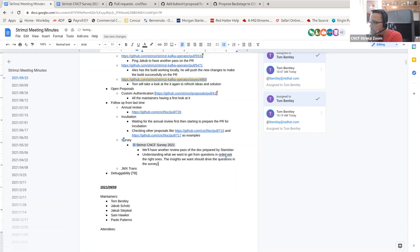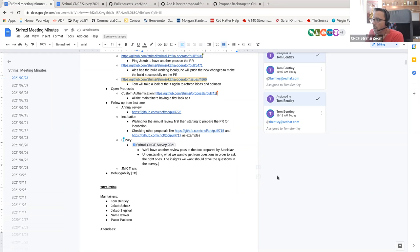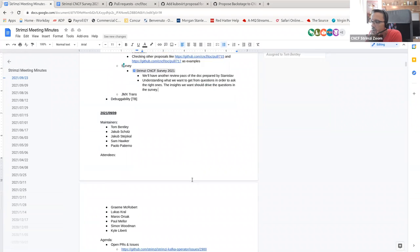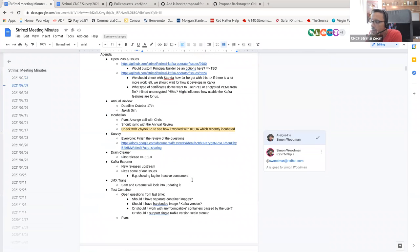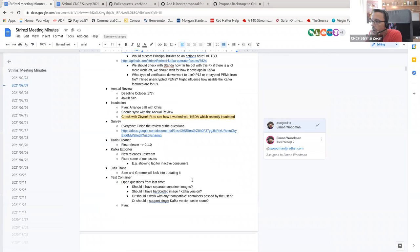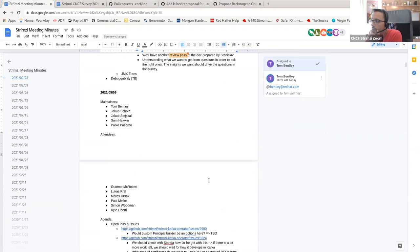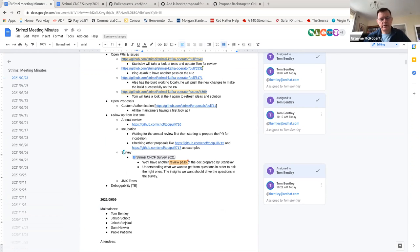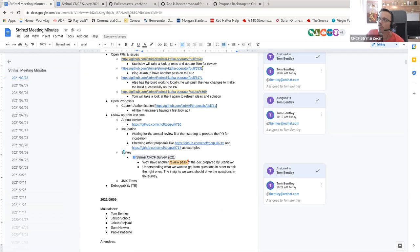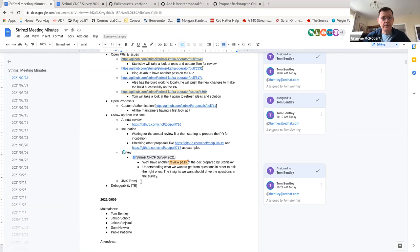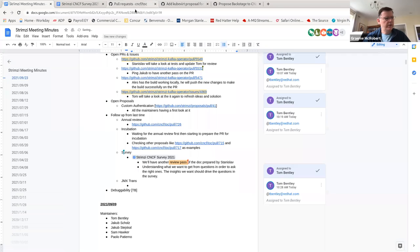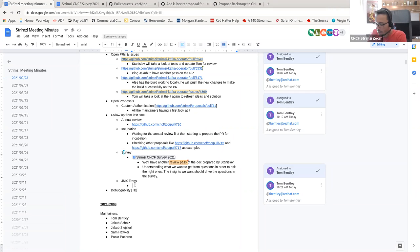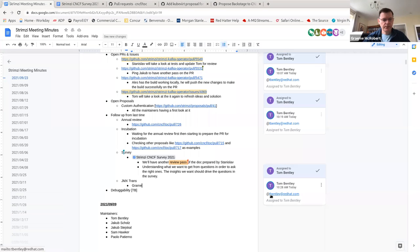So the next one is about JMX Trans. It's a follow-up discussion from the last call where, yeah, we were with Sam and Graham have a look at it and updating it. So I don't know if I don't see Sam. Graham is on the call. Yeah. Hi, Graham. Hi there. I said that we would do the update, but we haven't done it yet. So I'll try and make sure that it's done by the next community call. But it is just a bump up to the latest version of JMX Trans and then doing, you know, the tests and things to make sure it's working. Okay, thank you. So I will take a note that maybe we will have something before the next call, right? Yep. Thank you.